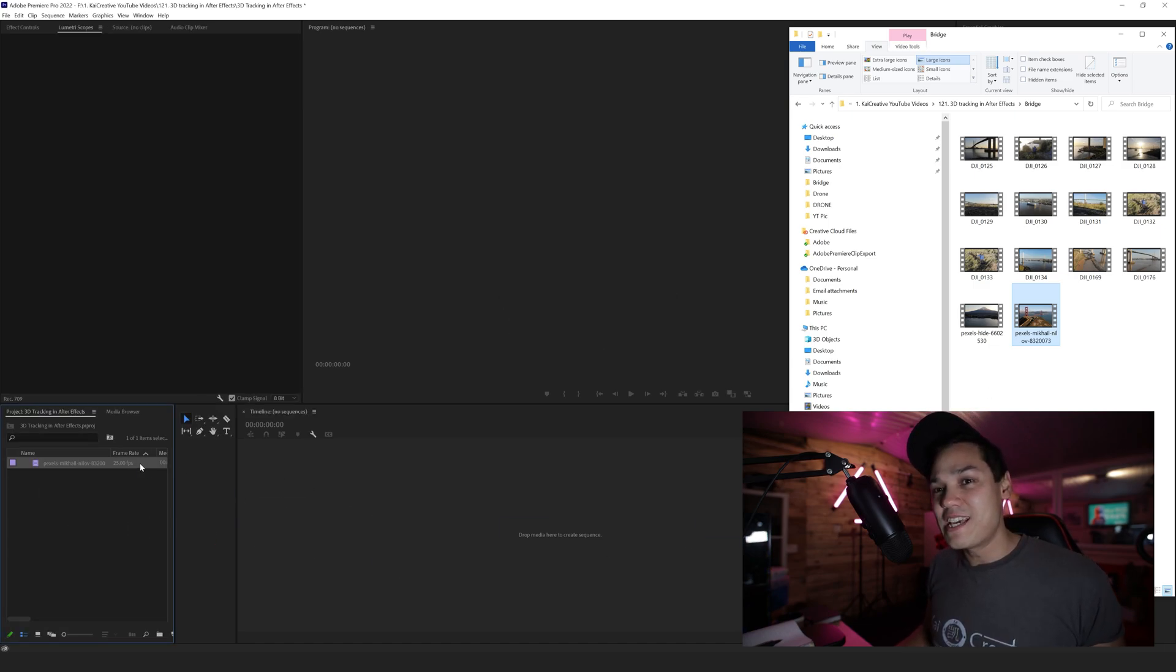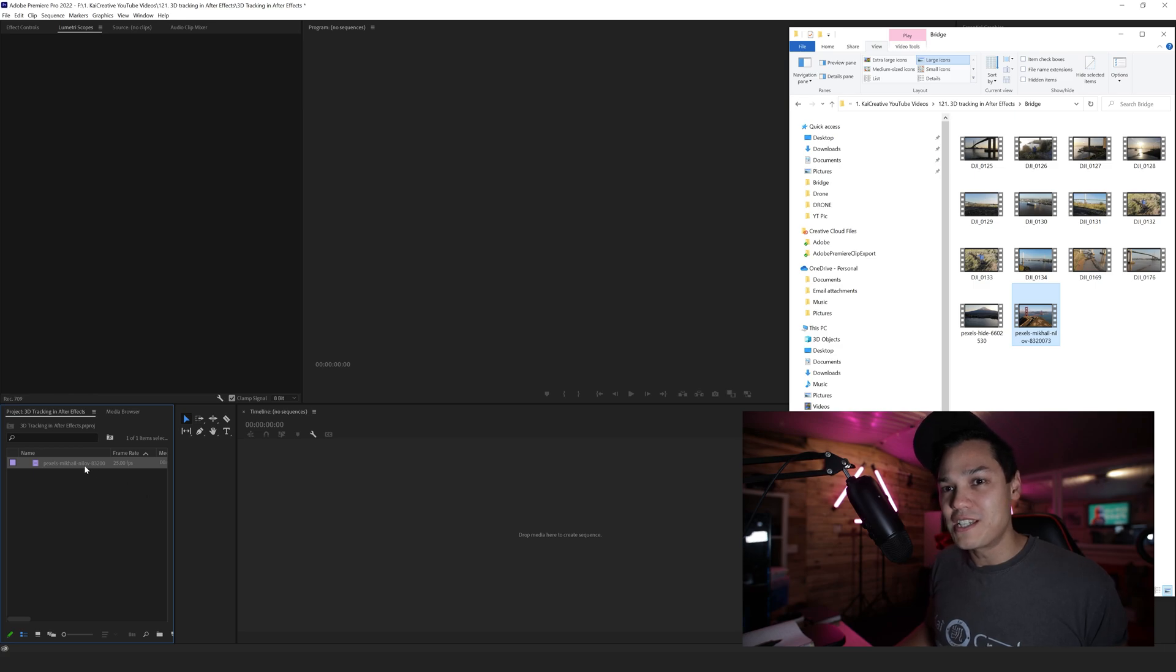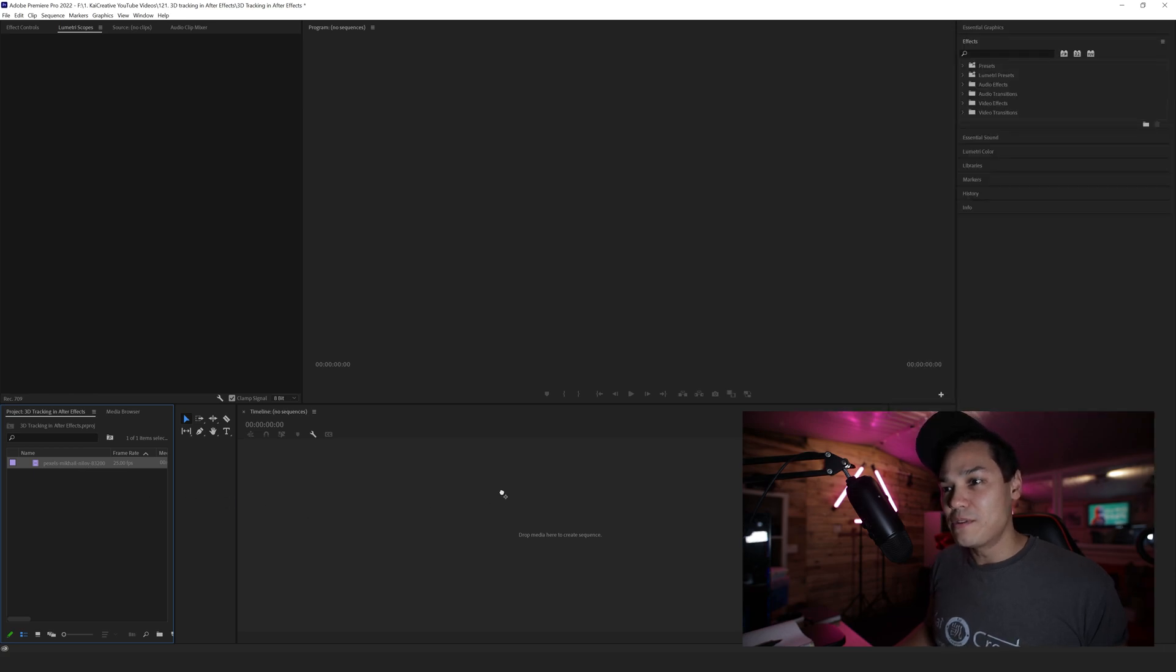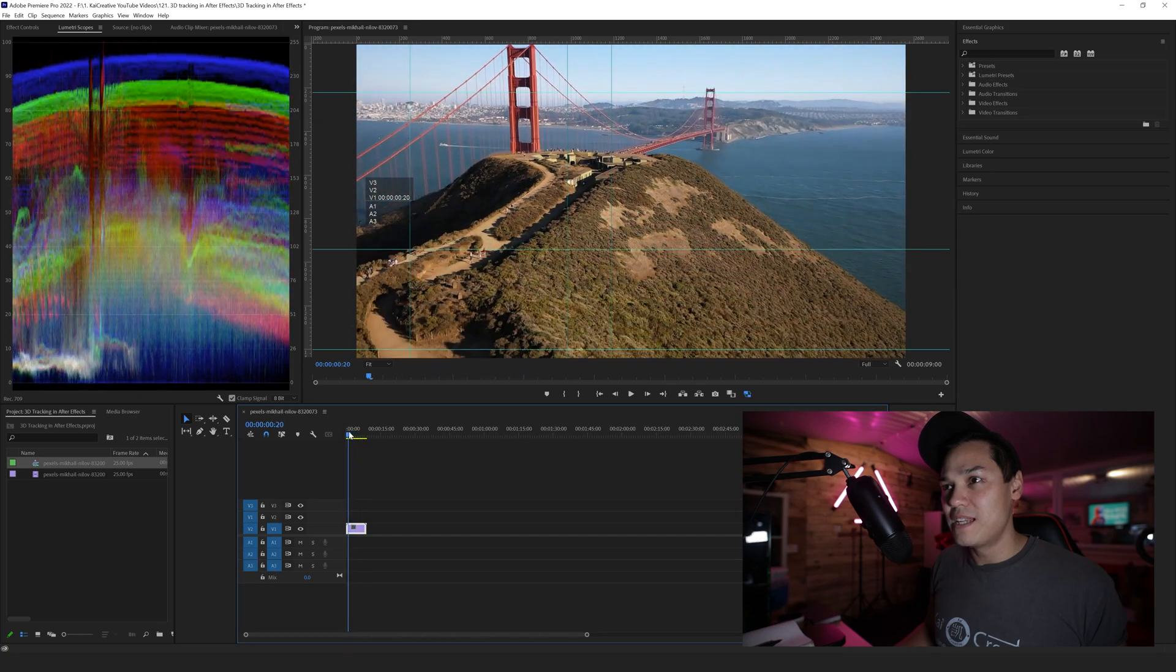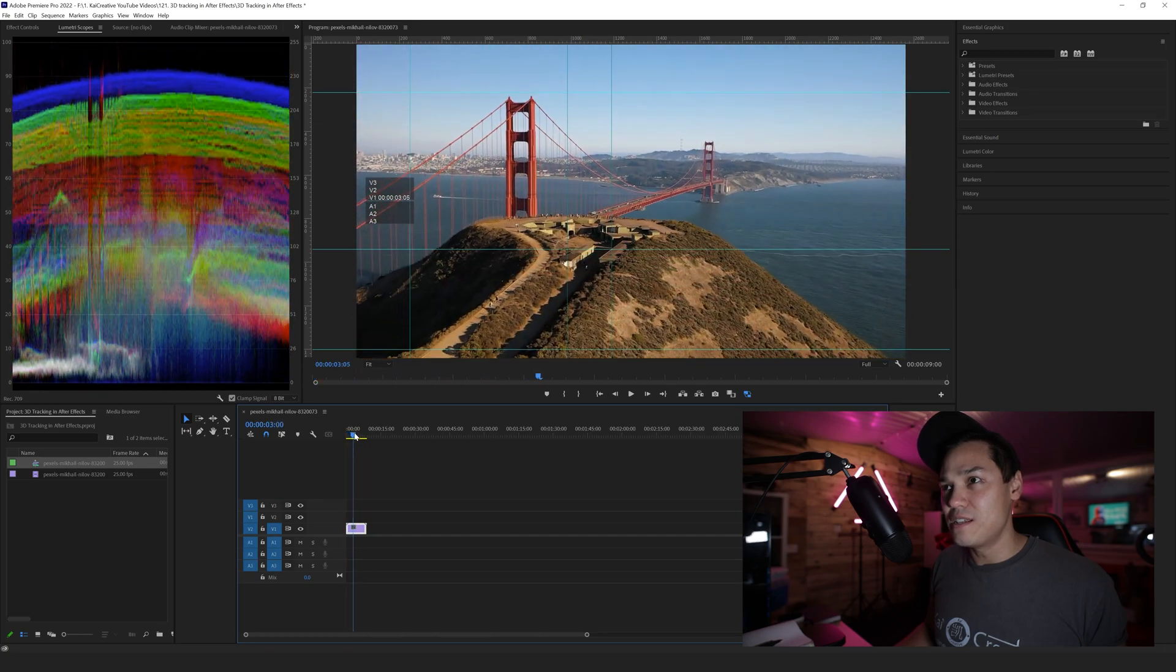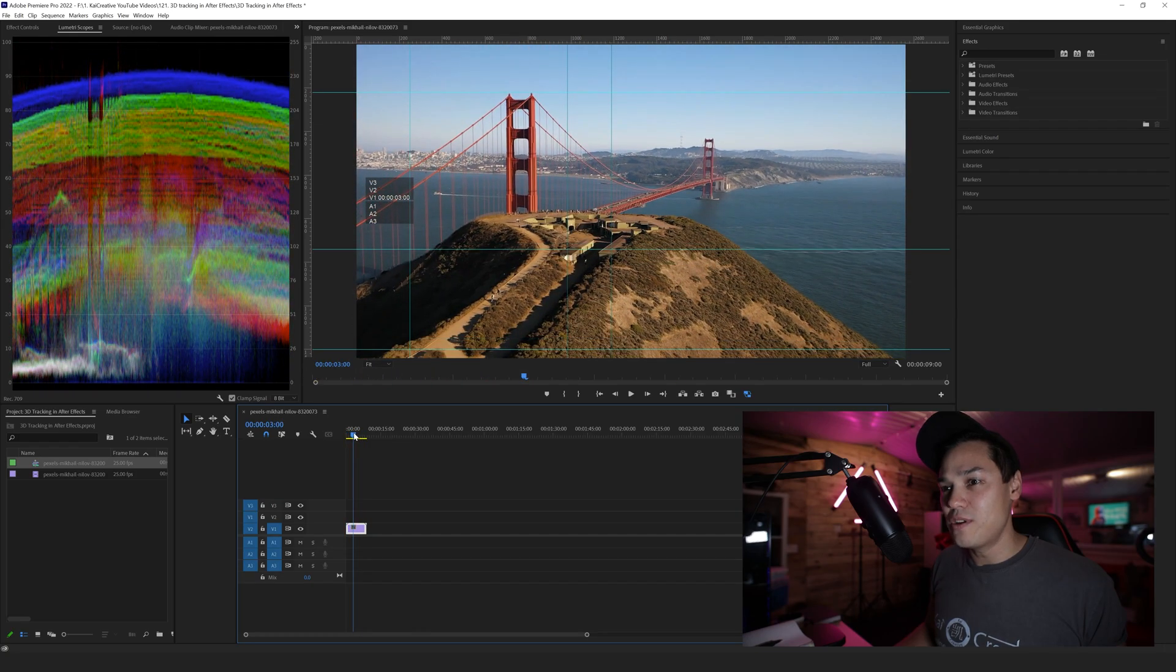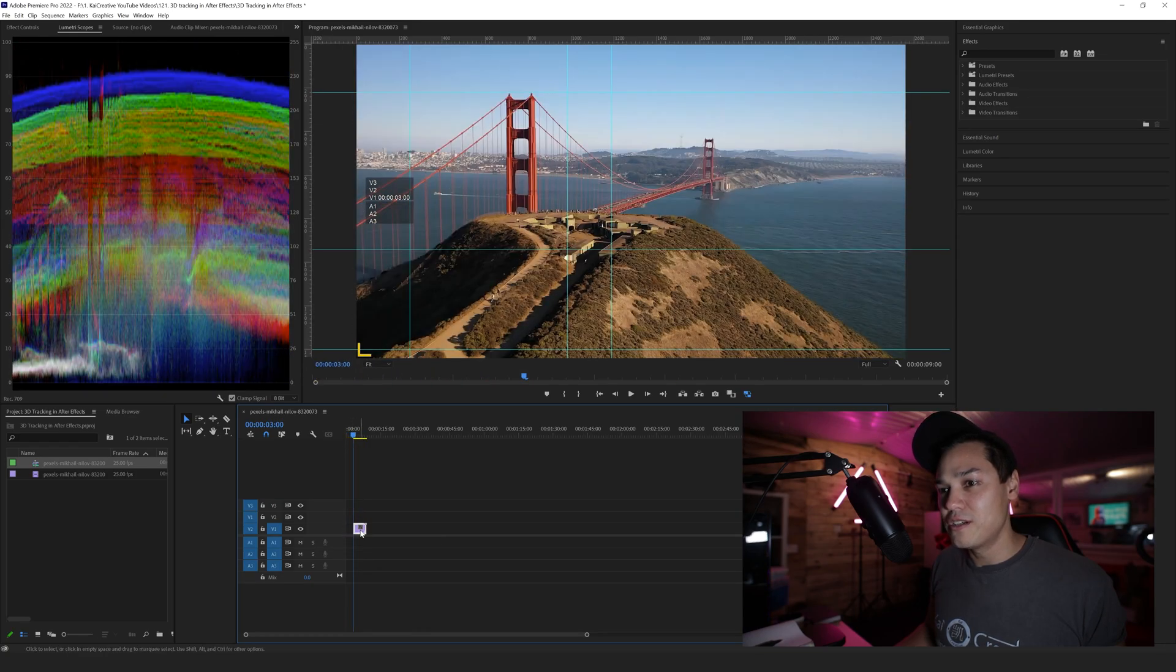Then I'm going to drop that media into Premiere Pro. This is the footage, and I want it to start from about here, so I'm just going to crop this down and zoom in slightly.